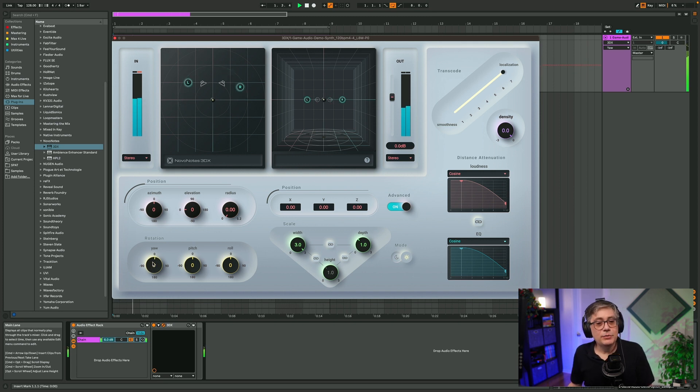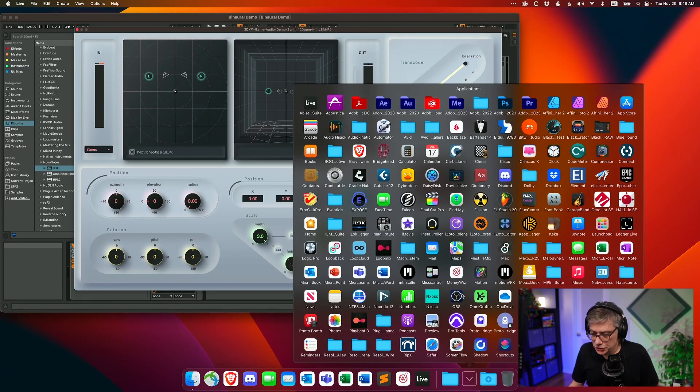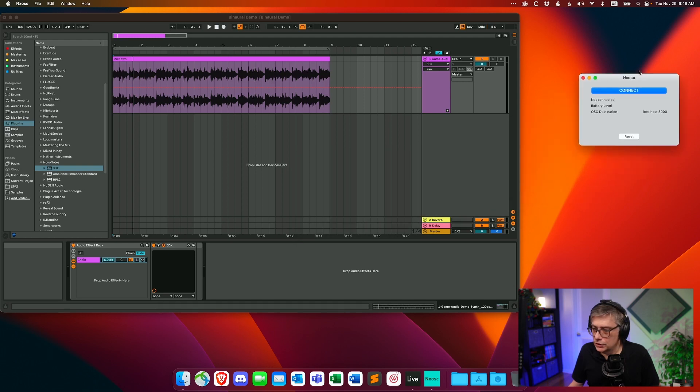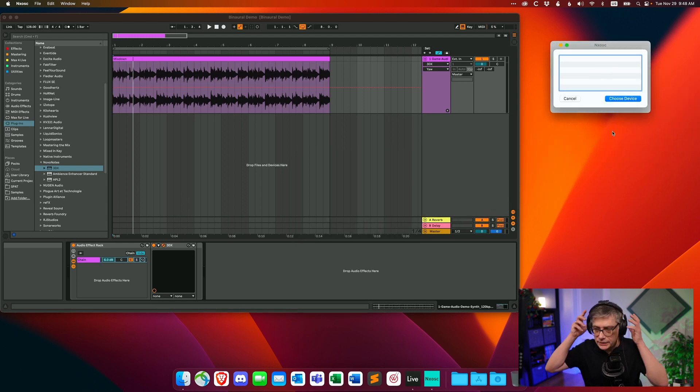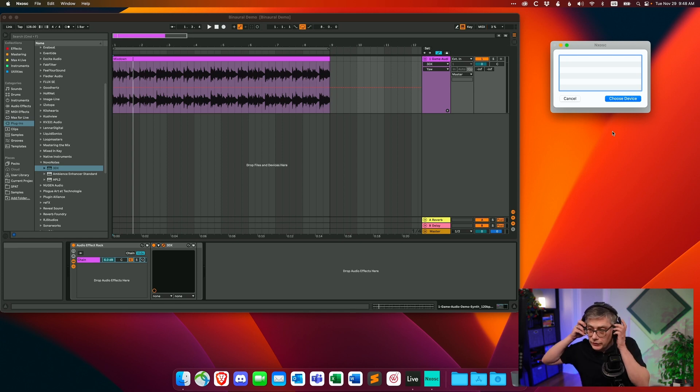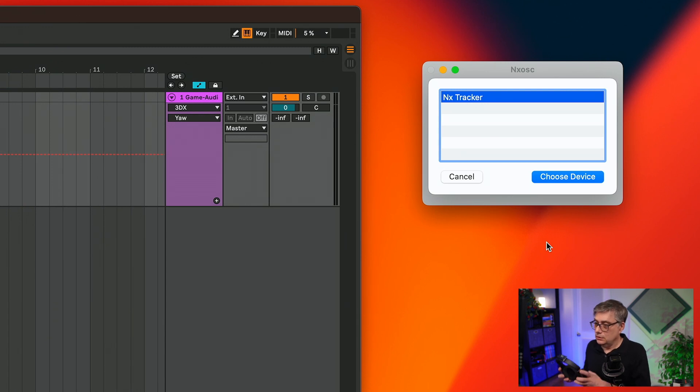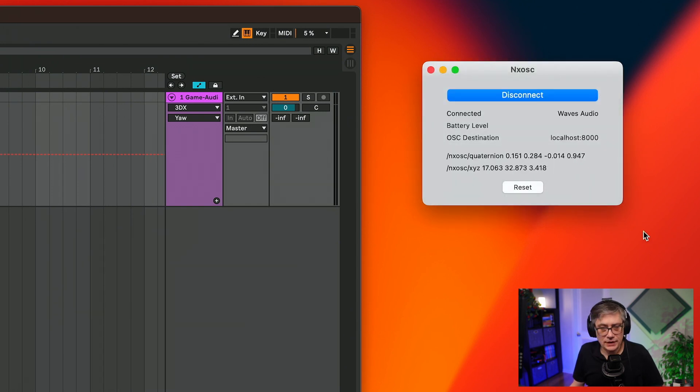That is the effect we want to achieve with head tracking. First, we need software that can convert the Bluetooth information from the head tracker into OSC messages. If you are on a Mac, there's a free piece of software — I'll post a link in the description below — that does this for the Waves NX head tracker. Unfortunately that software is not available for Windows, so if you're on Windows you might need a different head tracker with different software, but the basic principles are the same. The application is called NX OSC.